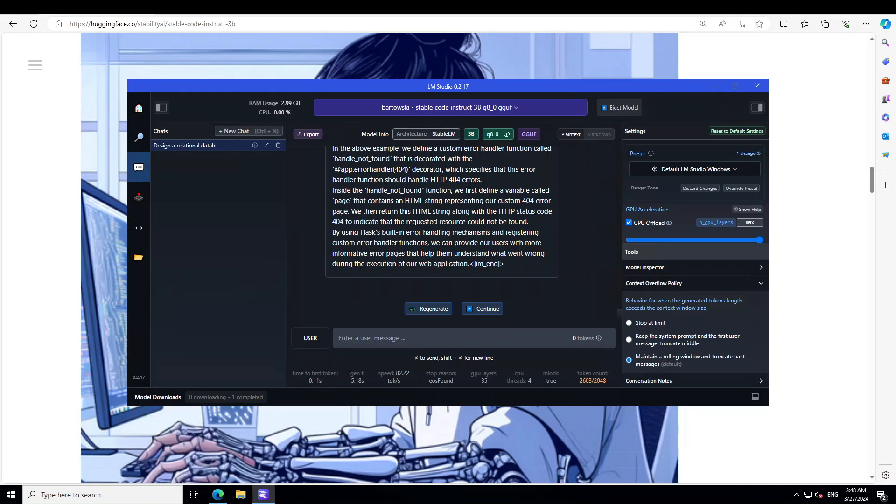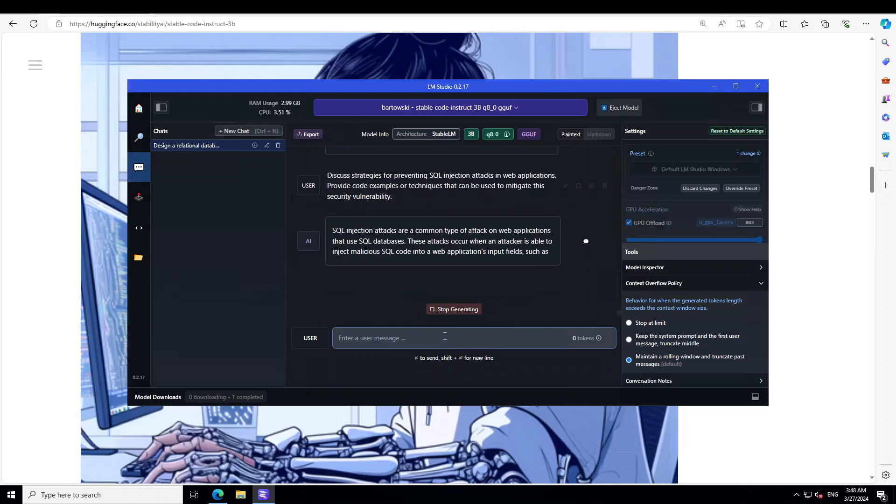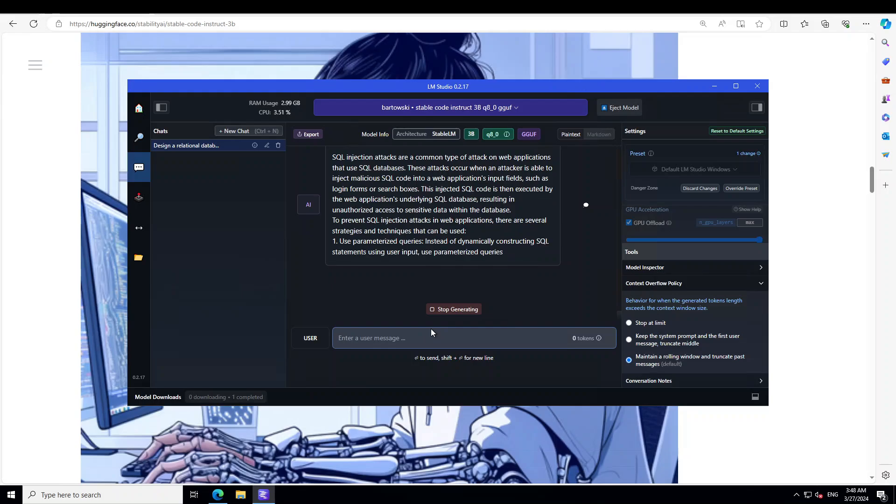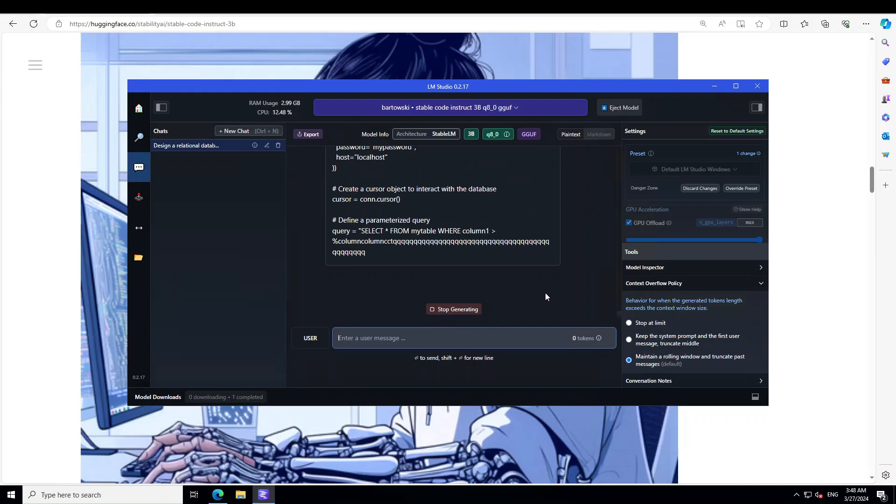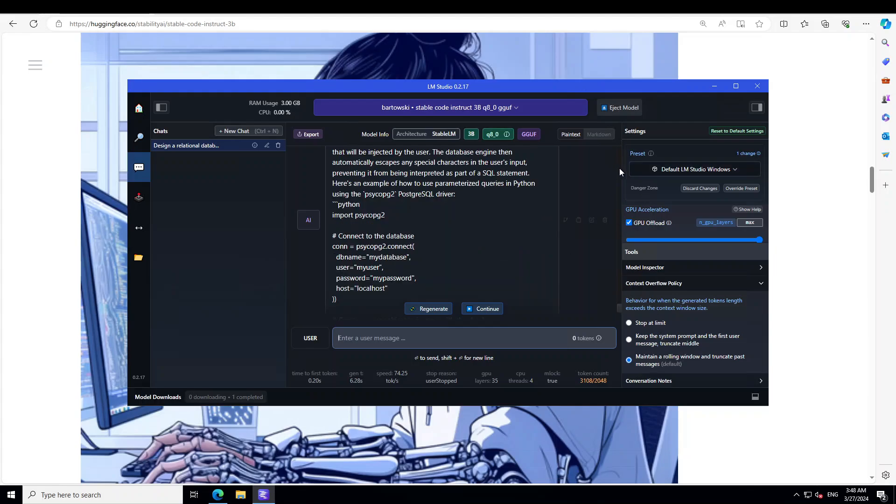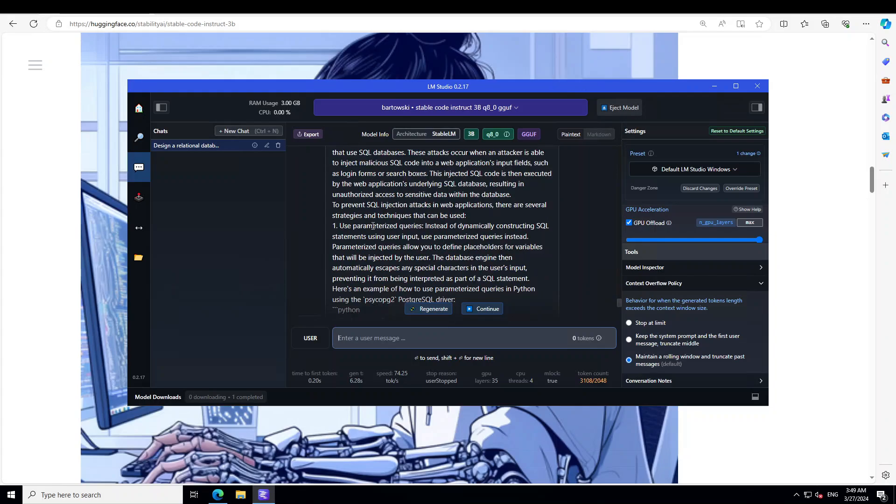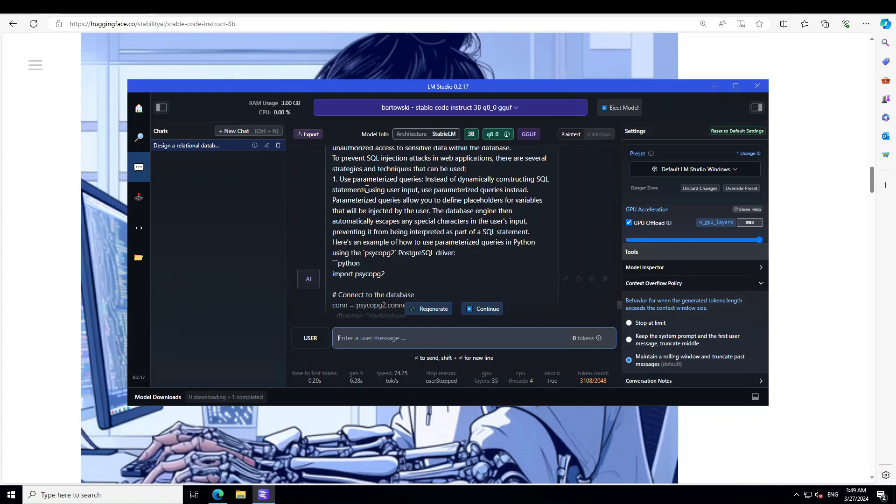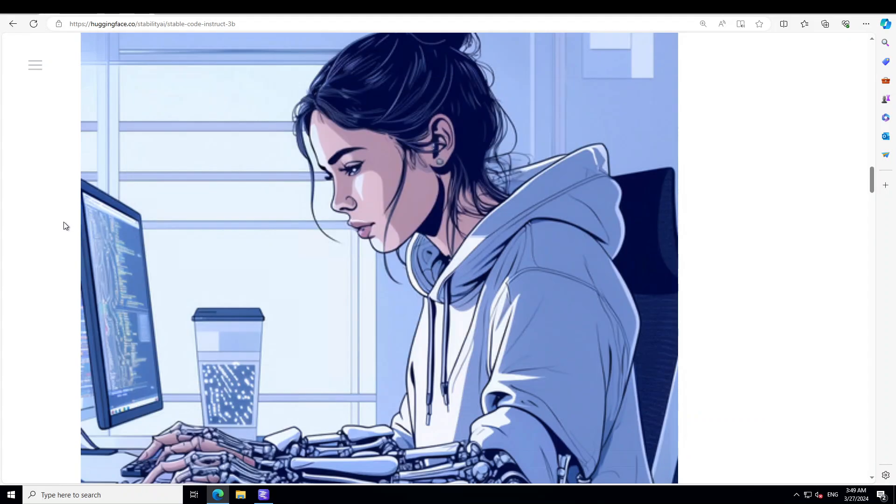Okay, let's ask it a final question around maybe SQL injection prevention. I'm going to ask it: 'Discuss strategies for preventing SQL injection attacks in web apps. Provide code examples or techniques that can be used to mitigate this.' Let's see. Awesome stuff! It's just going on and on, but I'll just stop it. You see that it has first explained what SQL injections are, and then it's giving us some of the techniques in order to prevent it, which seem pretty cool. Amazing stuff! And then it's also telling us how to use those parameterized queries. Great stuff!